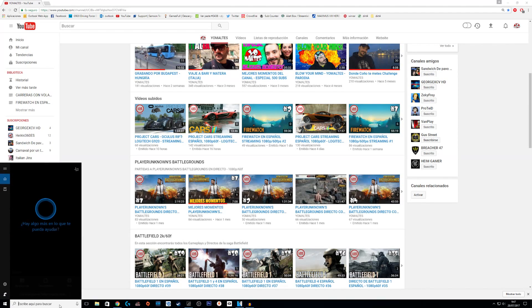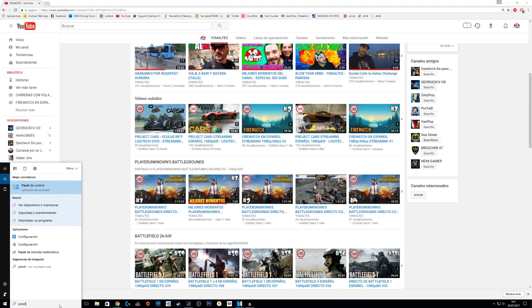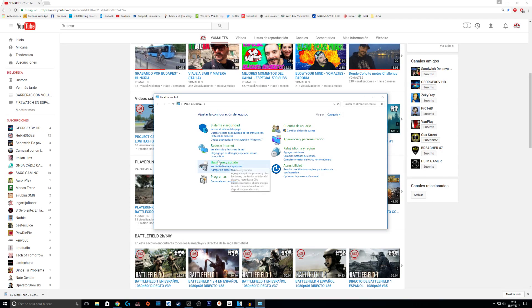First of all, we have to go to Control Panel. In my case it's Panel de Control because it's in Spanish. You can notice from my accent. And then here we go to Hardware and Sound.